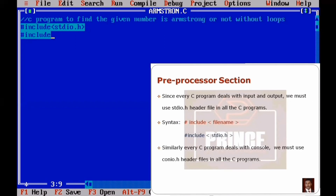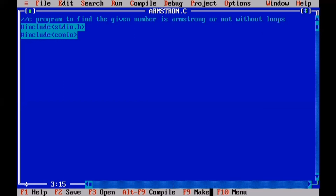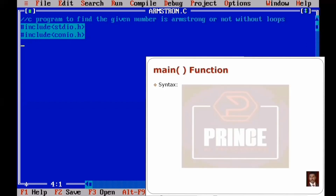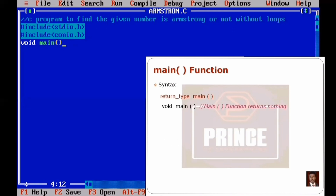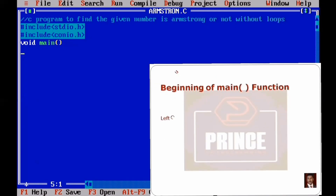Next, we include the conio.h header file for console-related functions, which we include in all programs. Then we write the main function. The syntax uses the int data type with the keyword main and parentheses. We also include the return statement and open the main function body with a left curly brace.